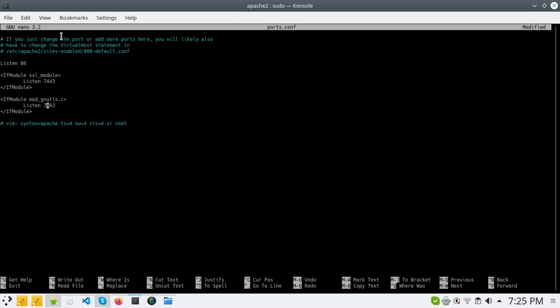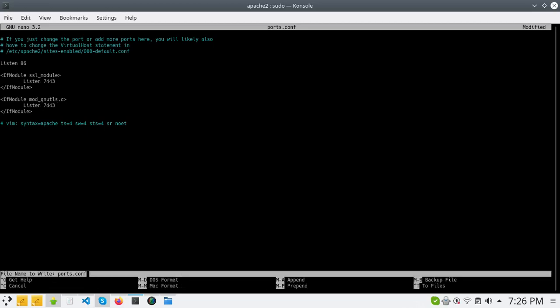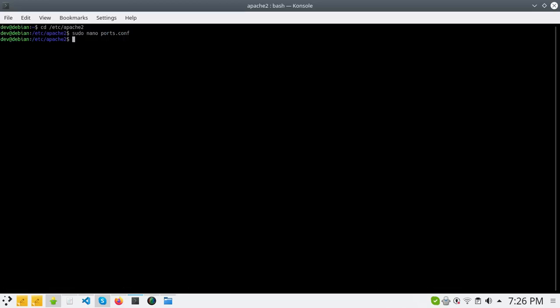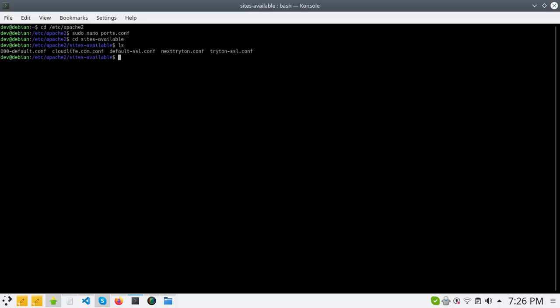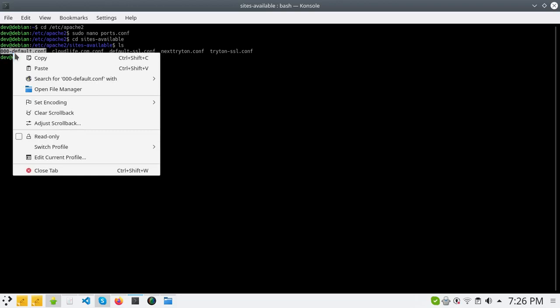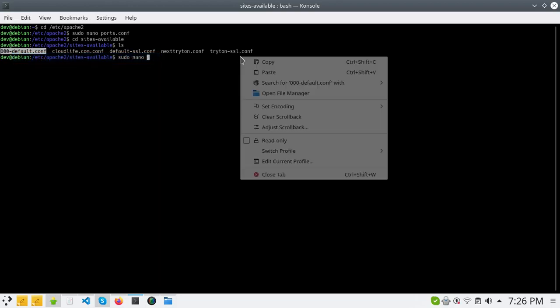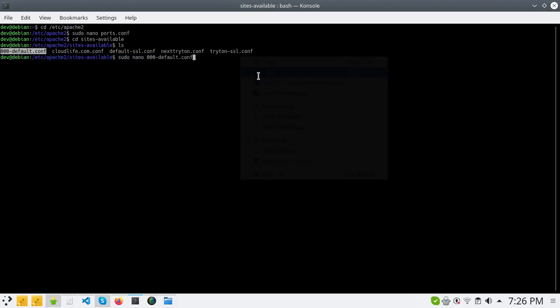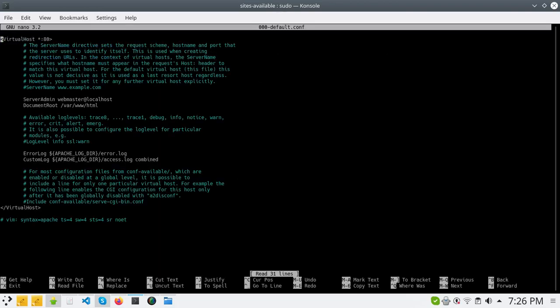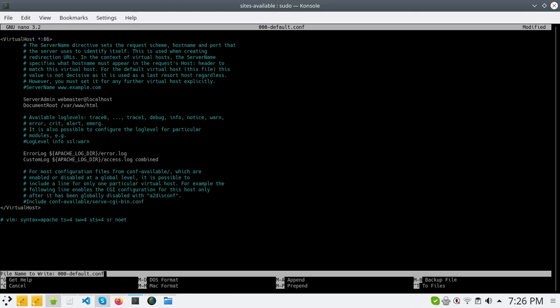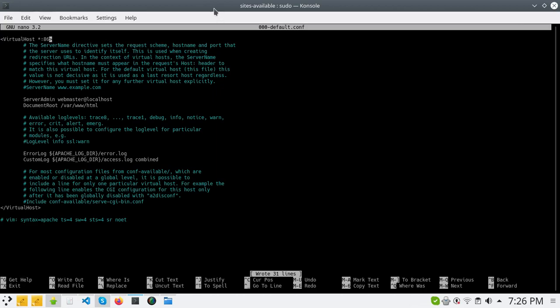So let's save this and now we will go also to the folder sites-available and we will change also the port in the default file. Here it's the same that we already changed in ports.conf.